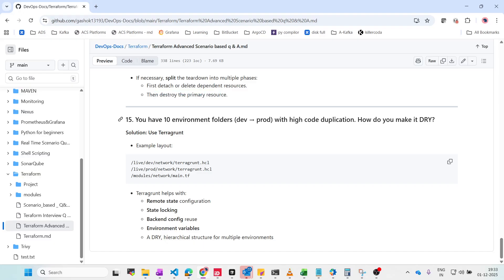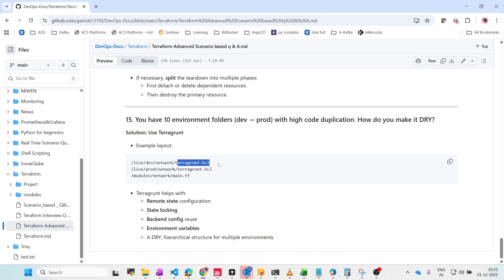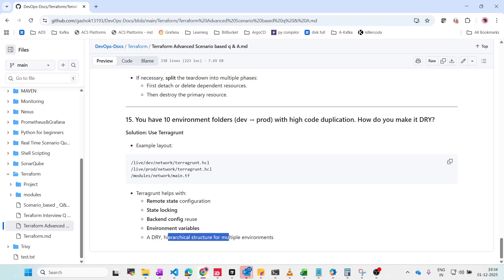You have 10 environment folders — dev, prod, staging, etc. — with high code duplication. How do you make it DRY (Don't Repeat Yourself)? The best solution is Terragrunt. Use a layout like live/dev/network/terragrunt.hcl and live/prod/network/terragrunt.hcl, with a modules/network/main.tf. Terragrunt handles remote state configuration, state locking, backend config reuse, environment variables, and provides a dry hierarchical structure for multiple environments.